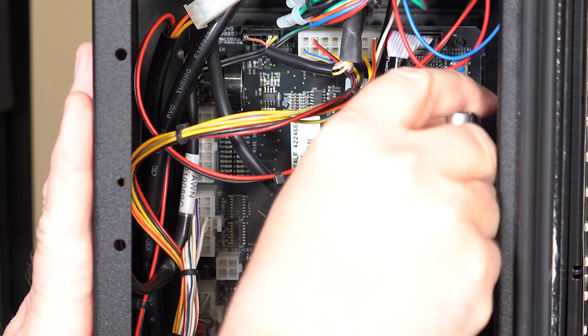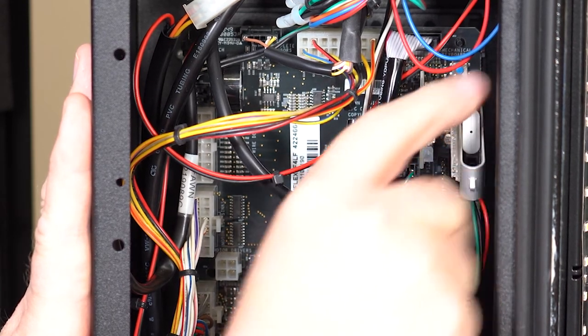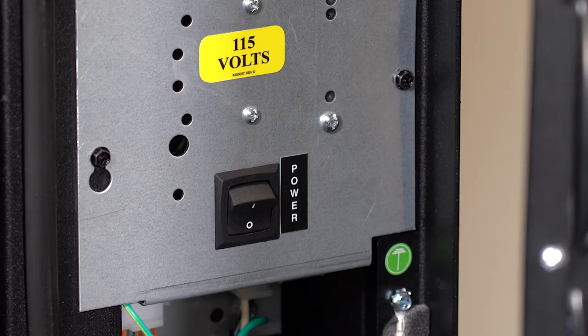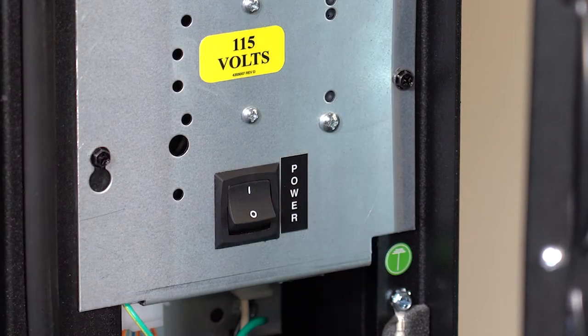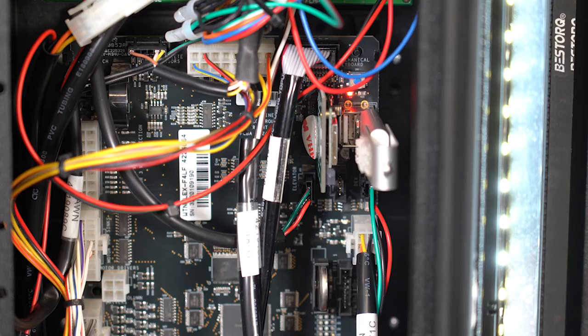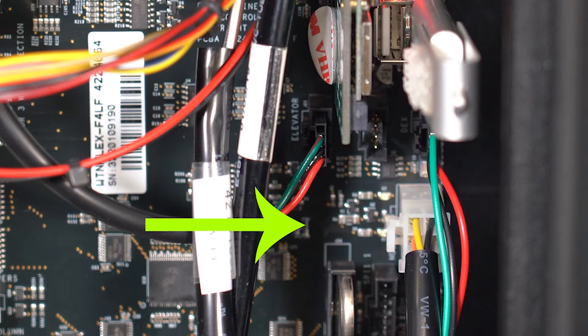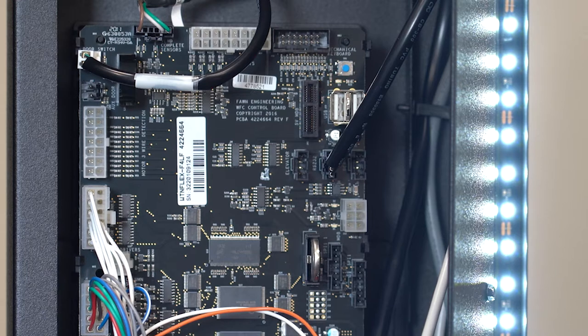Power the machine on. Wait for this beep and this red light to flash, and the bill validator and coin mechanism to restart.